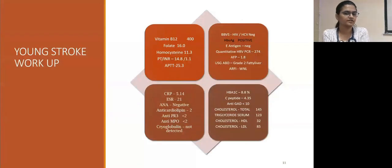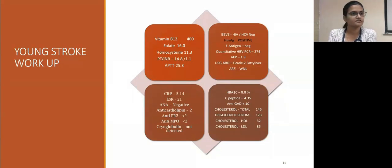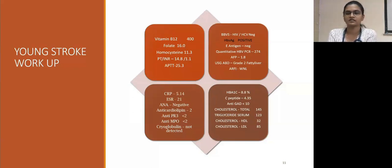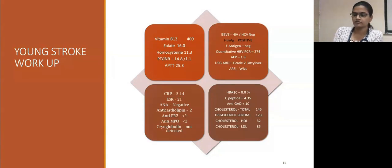Young stroke workup: B12, folate, and homocysteine were all normal. Coagulation parameters were normal. Thrombophilic workup was sent, which was also negative. For inflammatory markers: CRP and ESR were within normal limits. ANA was negative. Anticardiolipin was 2. Anti-PR3 and anti-MPO were within normal limits. Toxicology was not detected. Blood-borne virus screen: HBsAg alone was positive with HBV PCR of 274. Alpha-fetoprotein was 1.8. Ultrasound abdomen showed grade 2 fatty liver and renal function was normal. Metabolic workup: HbA1c was 8.8%. C-peptide and anti-GAD were also normal. Lipid profile was normal.